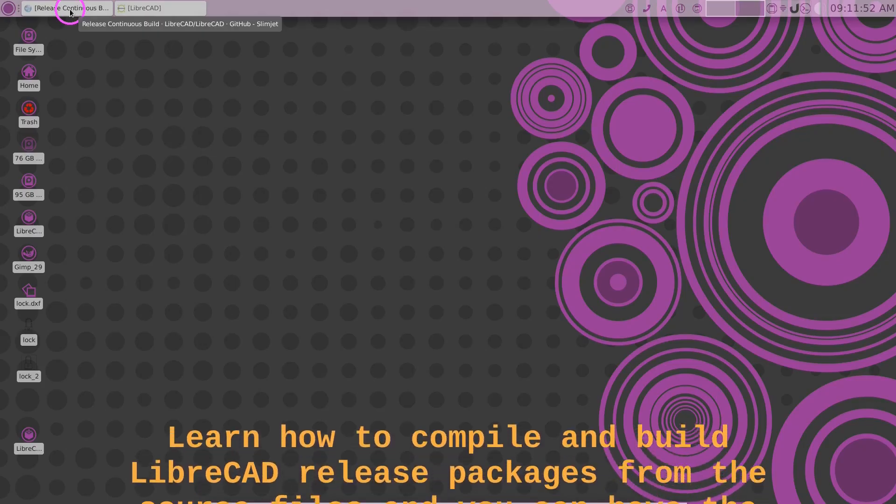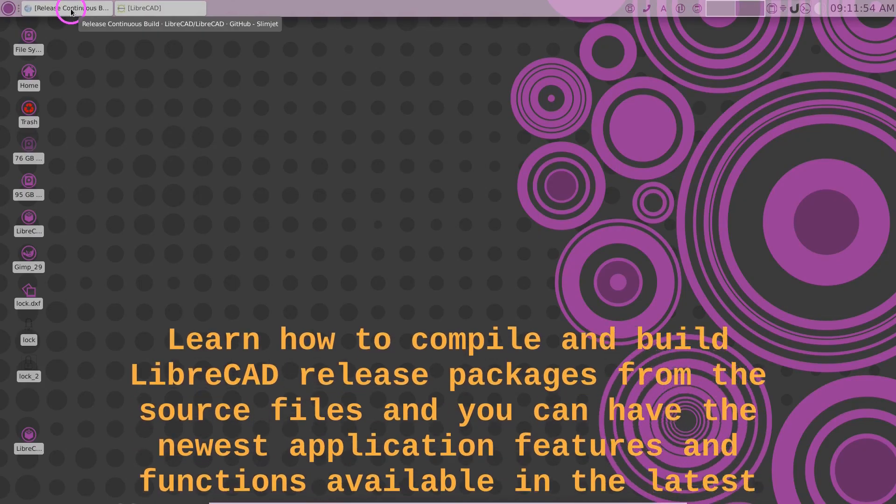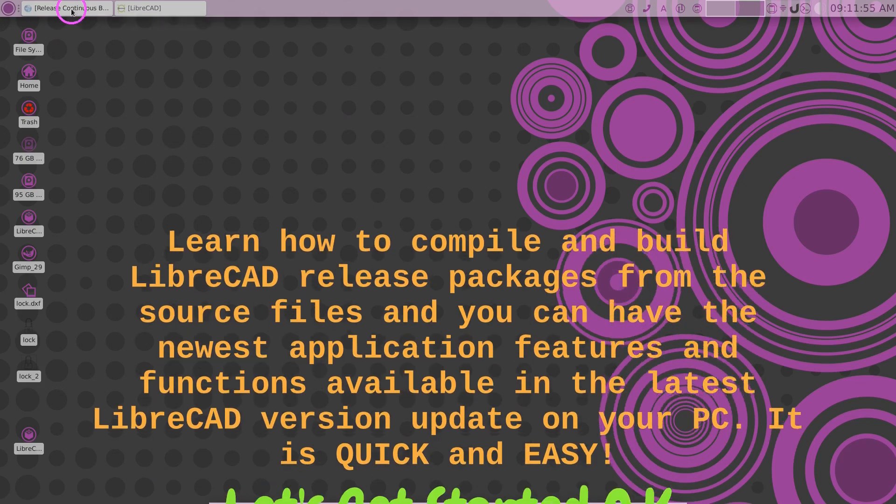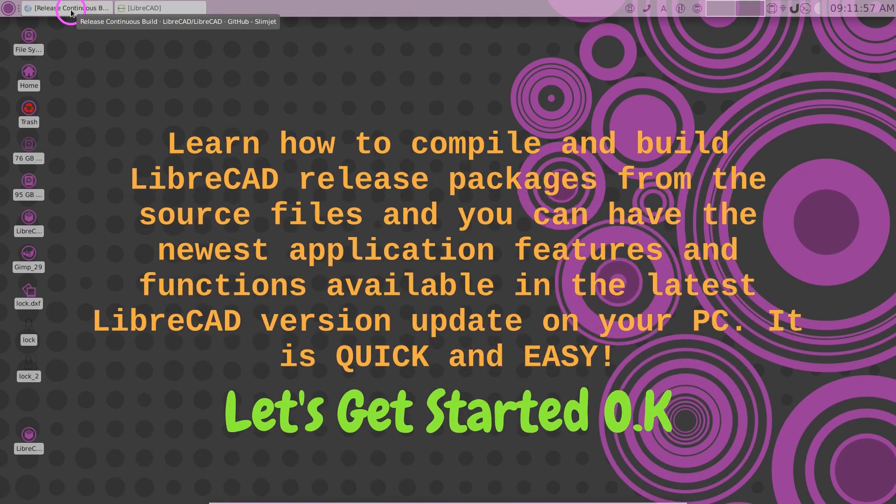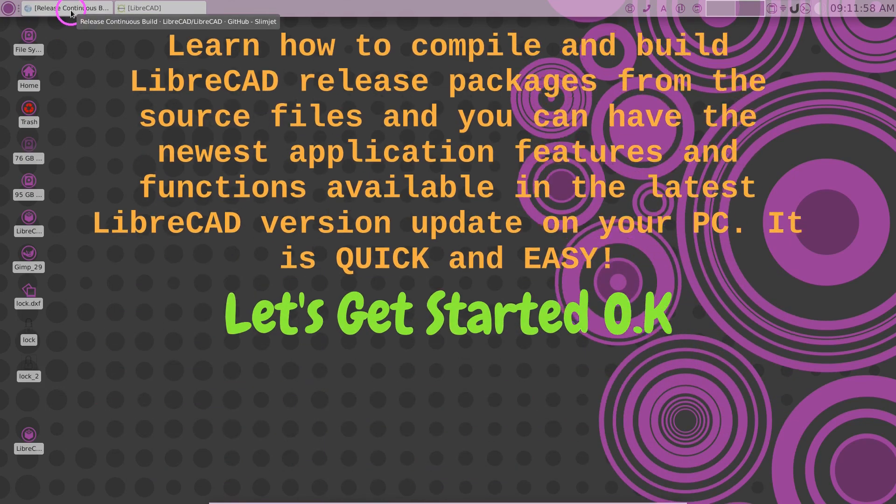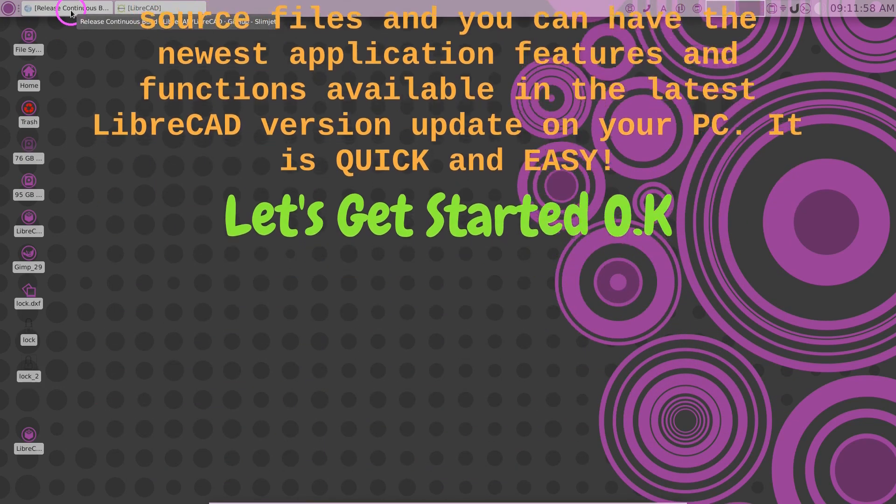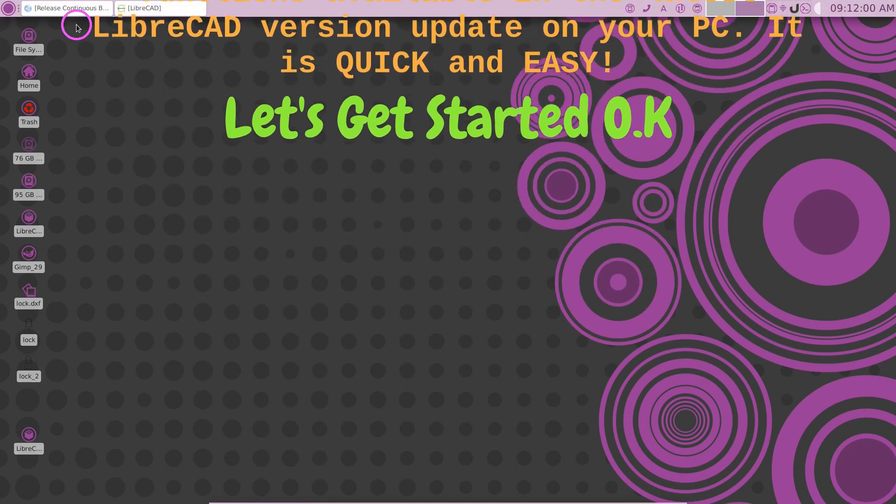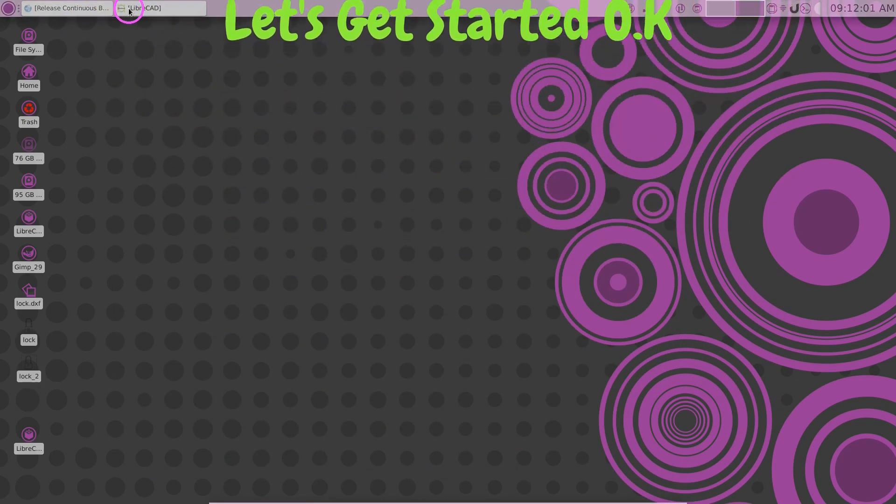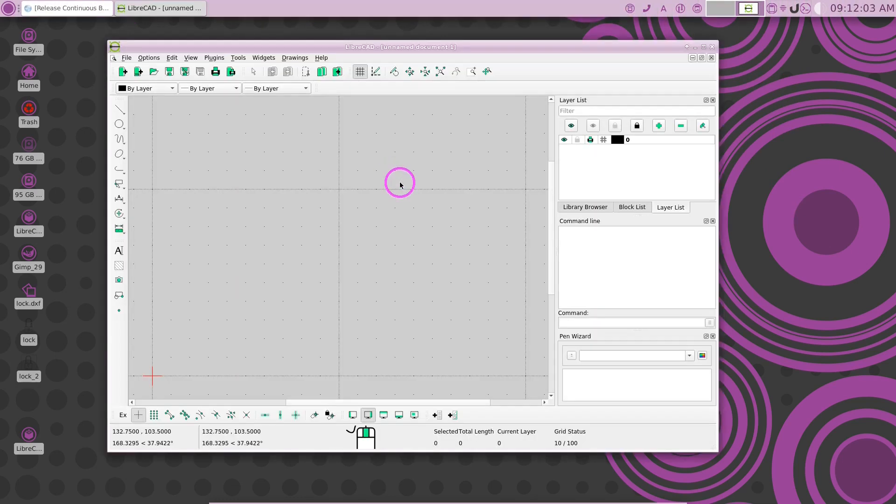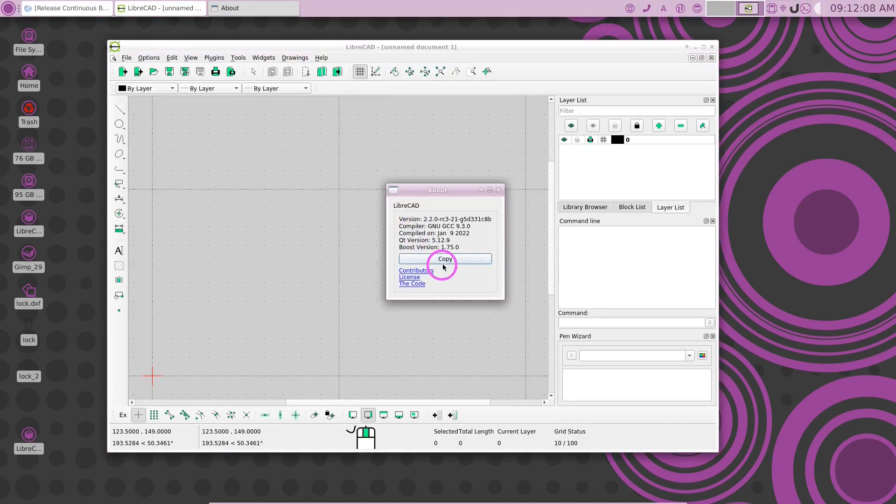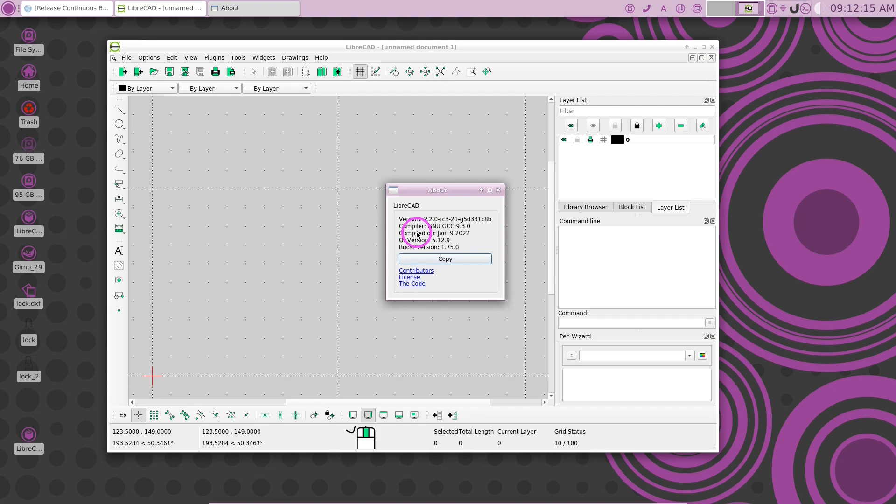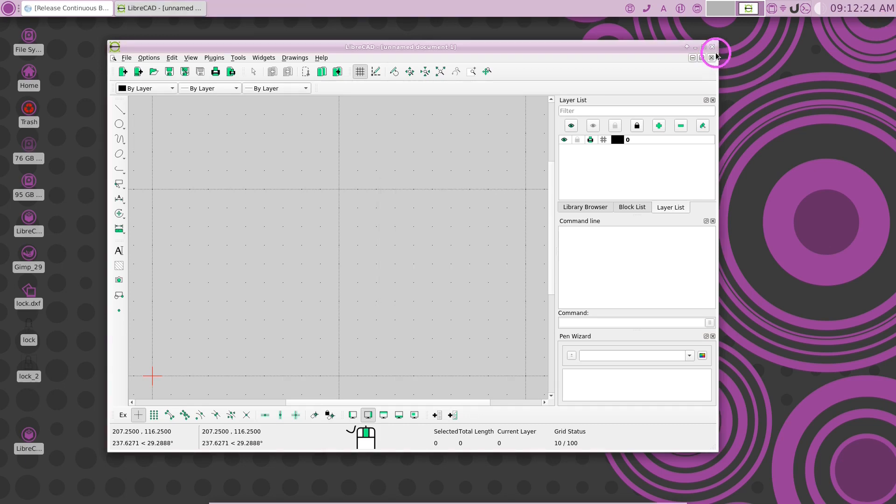In this video, I'm going to show you how you can download the source code for LibreCAD and compile it yourself, and that will help you get the latest version of LibreCAD. This is an app image, which I showed you in another video. I'm going to show you how you can actually build this LibreCAD latest source code application.